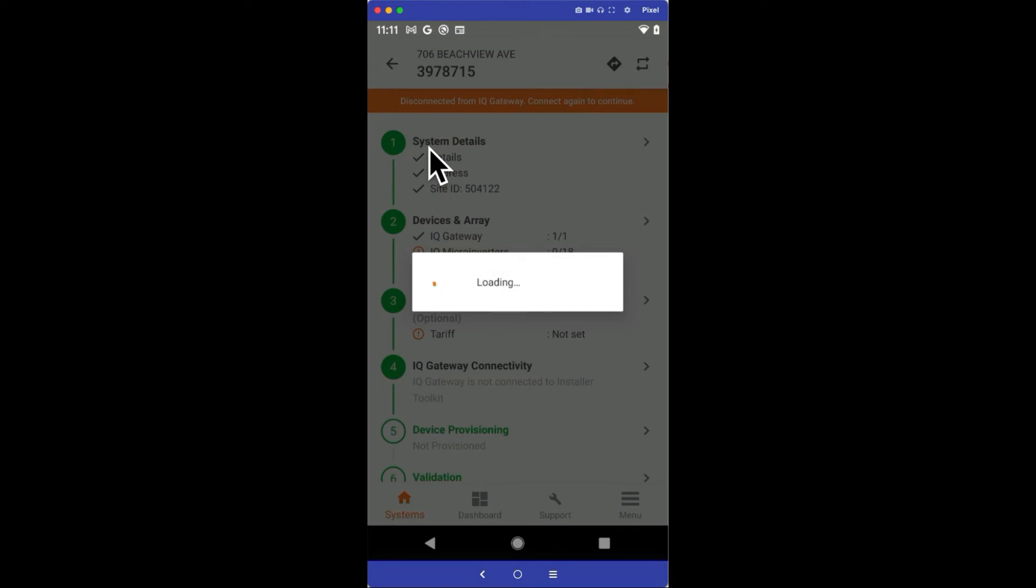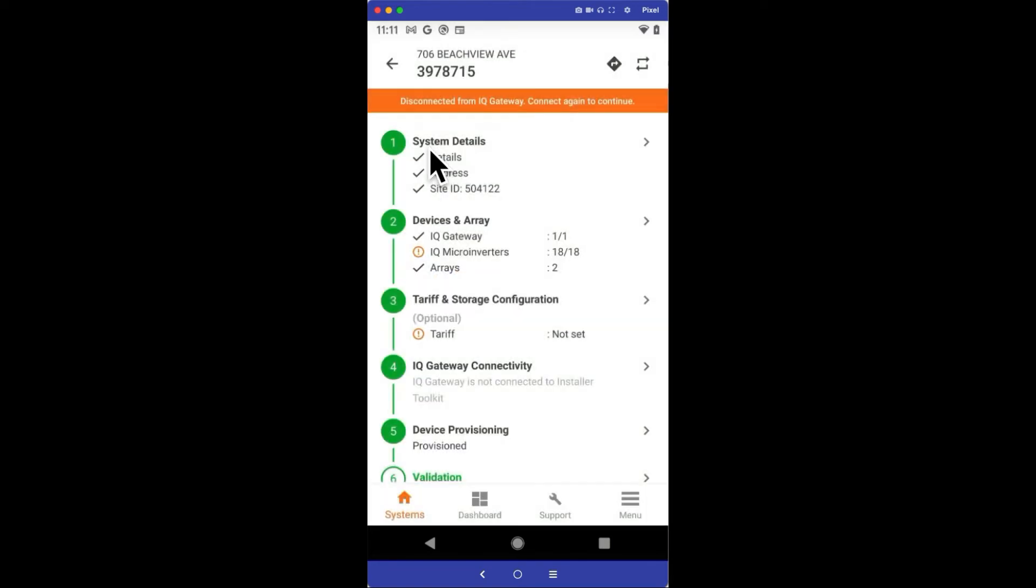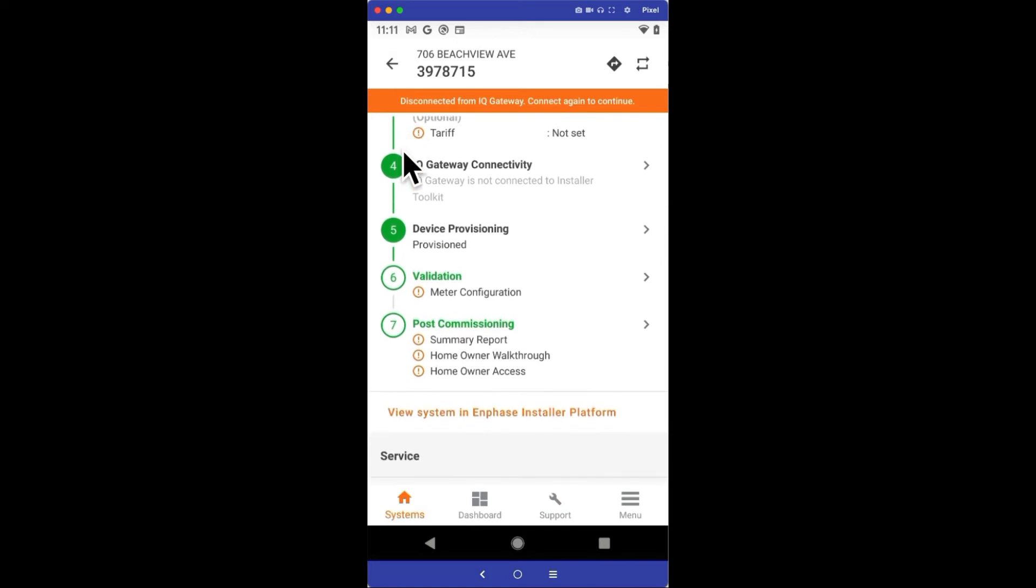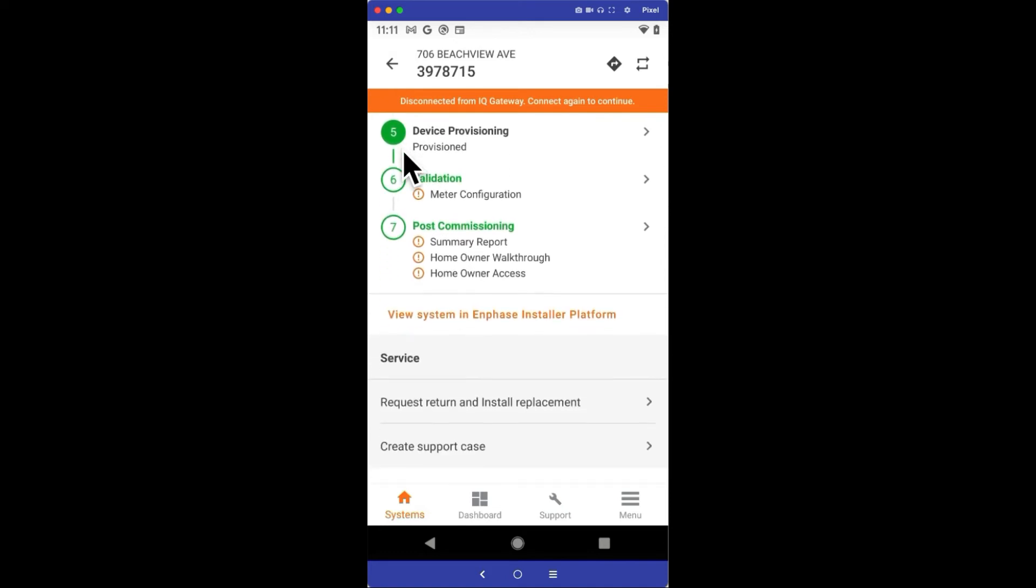When the site opens, there will be a number of commissioning steps used by installers to commission a system. We want to scroll down to the bottom of the main page to the Service section. In this section, there will be two options.